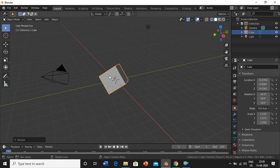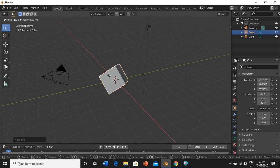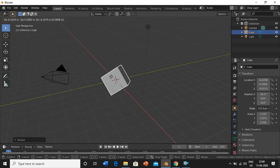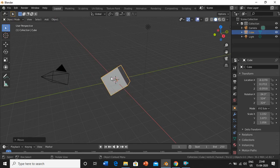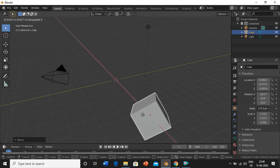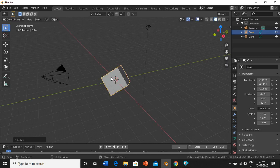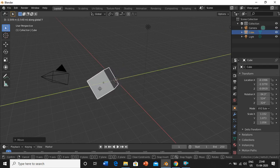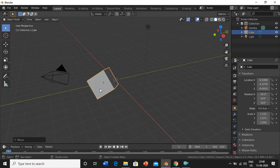Now for the hotkeys. To move an object, select it, press G, and you can move your cursor to move the object anywhere. To move along an axis, press G and then the axis key — for example, G then X moves it along the x-axis, G then Y moves it along the y-axis. Click to place the object wherever your cursor is.